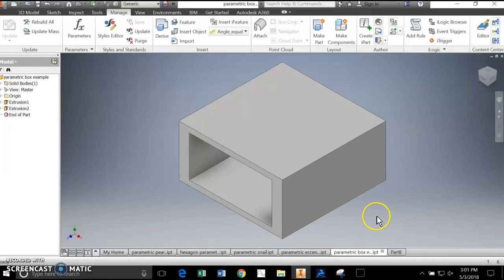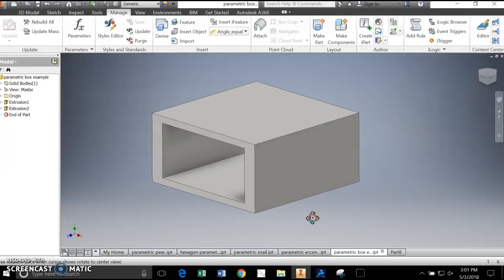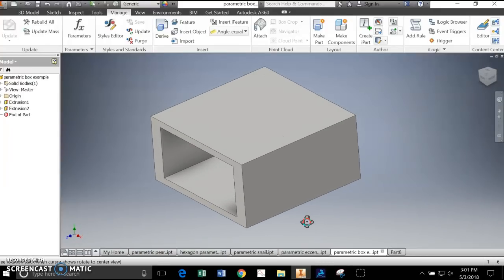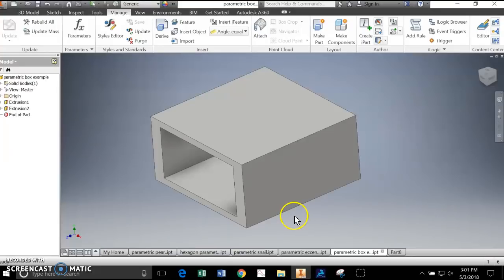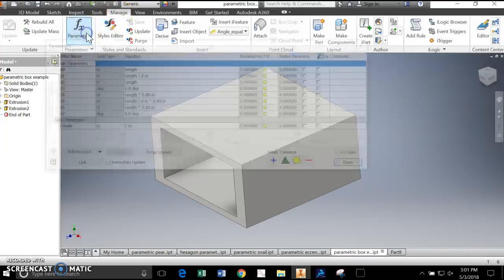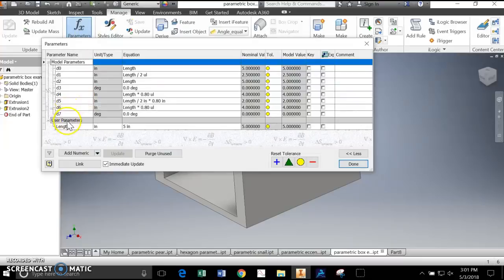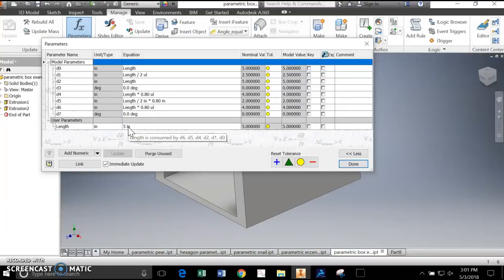I have here a real simple box. Every single one of you in this class could render this too if given the dimensions. But let's say it's a part that's going to be built, and it may need to be sized up or it may need to be sized down. Is there a way that we can do this instead of having to rebuild the entire box with new dimensions? The answer is yes, and that's what parametric constraints are. The parameter we've defined here is the length - 5 inches - and everything else is based on that.